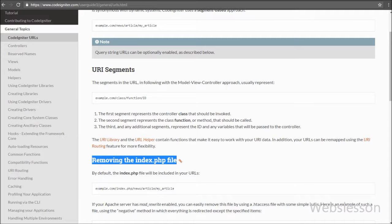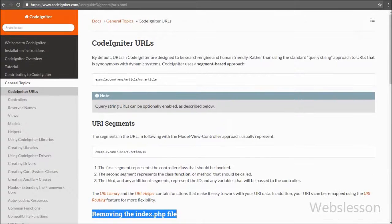For getting CodeIgniter application output in the browser, it loads controllers, and via controllers it loads the view file which shows HTML output in the browser. But by default in a CodeIgniter application, the index.php file will be included in the URL.